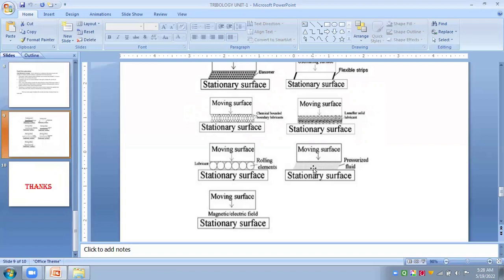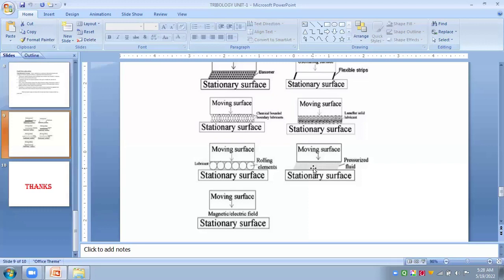Friction takes place between the interacting moving parts. The energy lost is converted into heat, and this unnecessary heat requires provision for heat dissipation. Nearly one-third of the total energy produced in the world is consumed by friction - one-third of energy is always wasted due to friction.